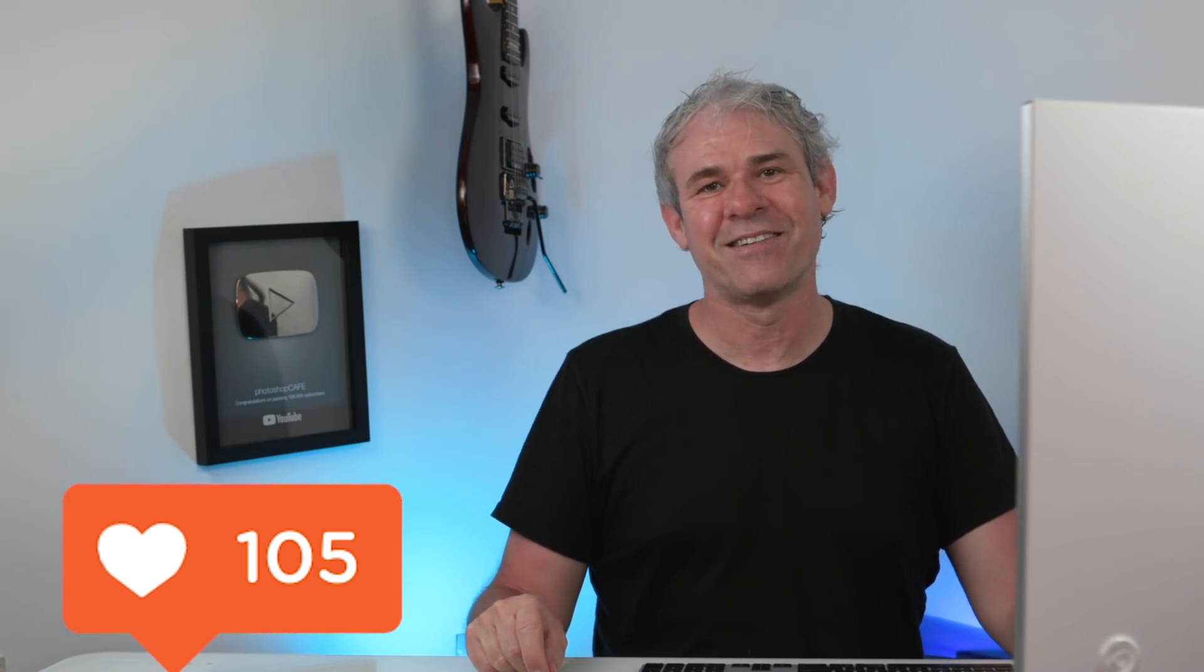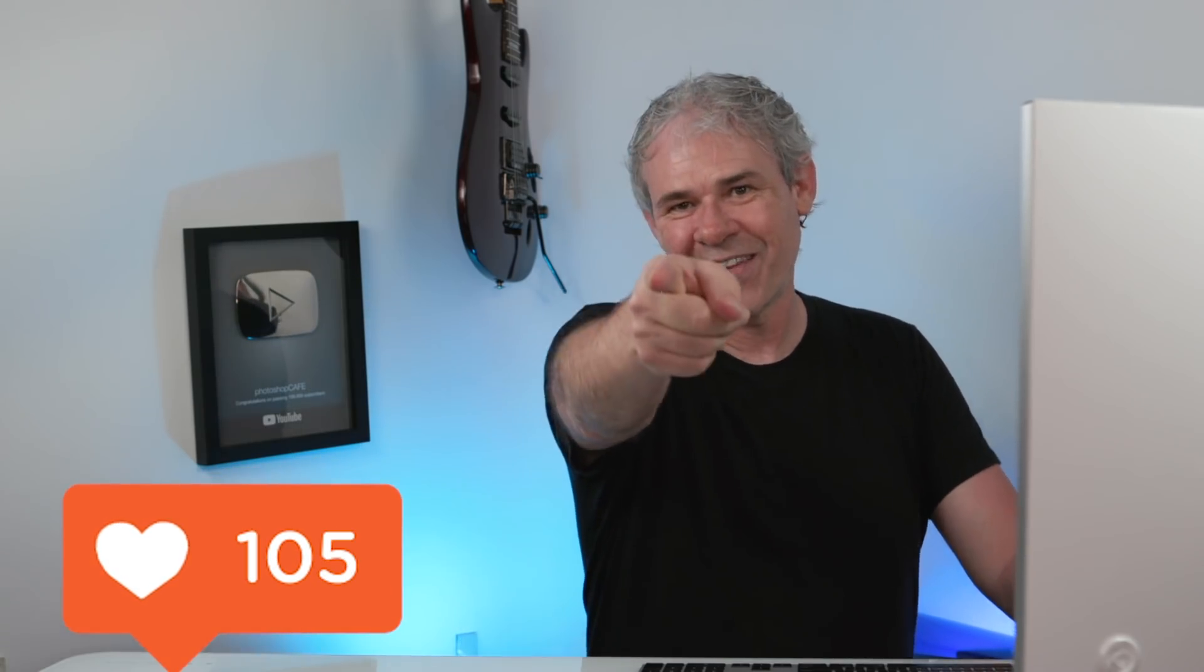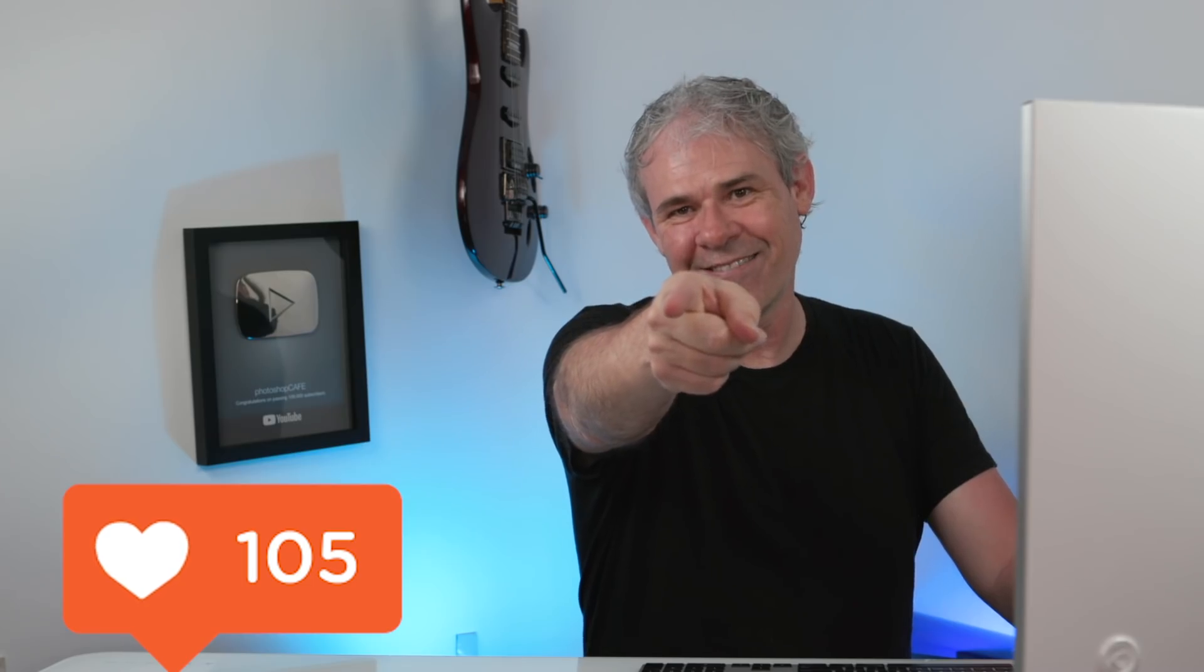So, anyway guys, if you like this, smash the like button into dust. And until next time, I'll see you at the cafe.